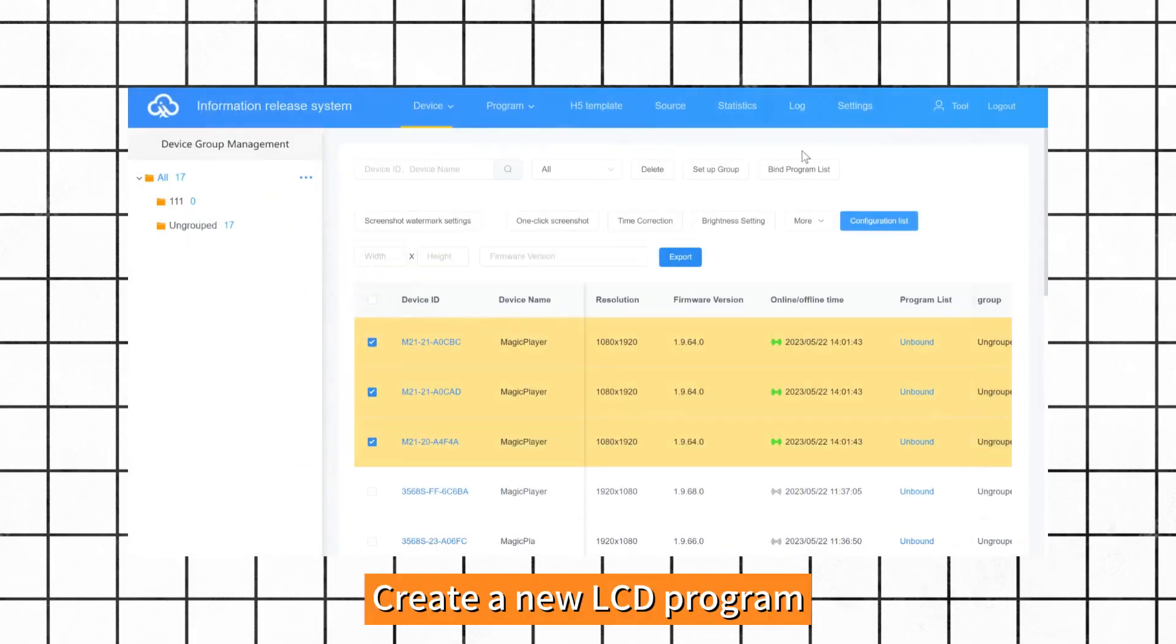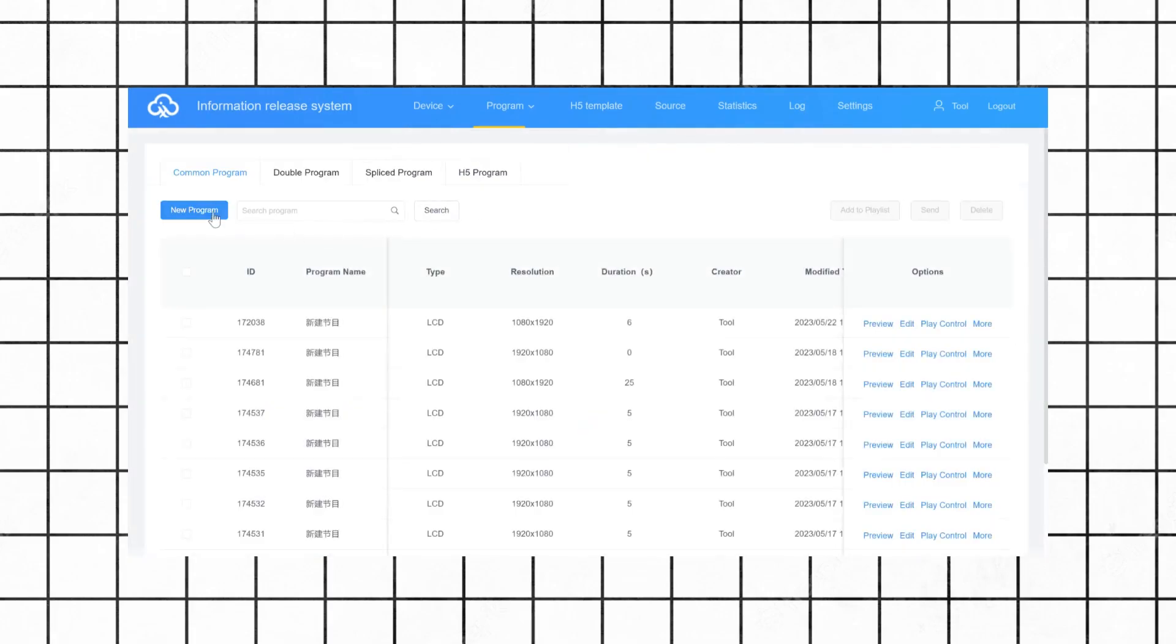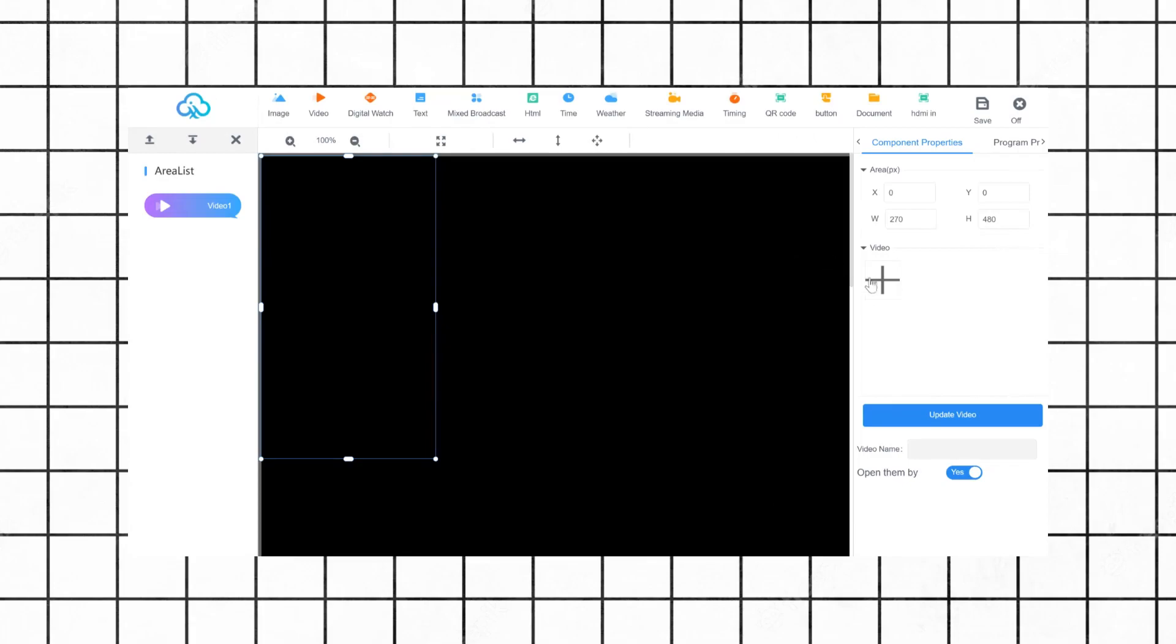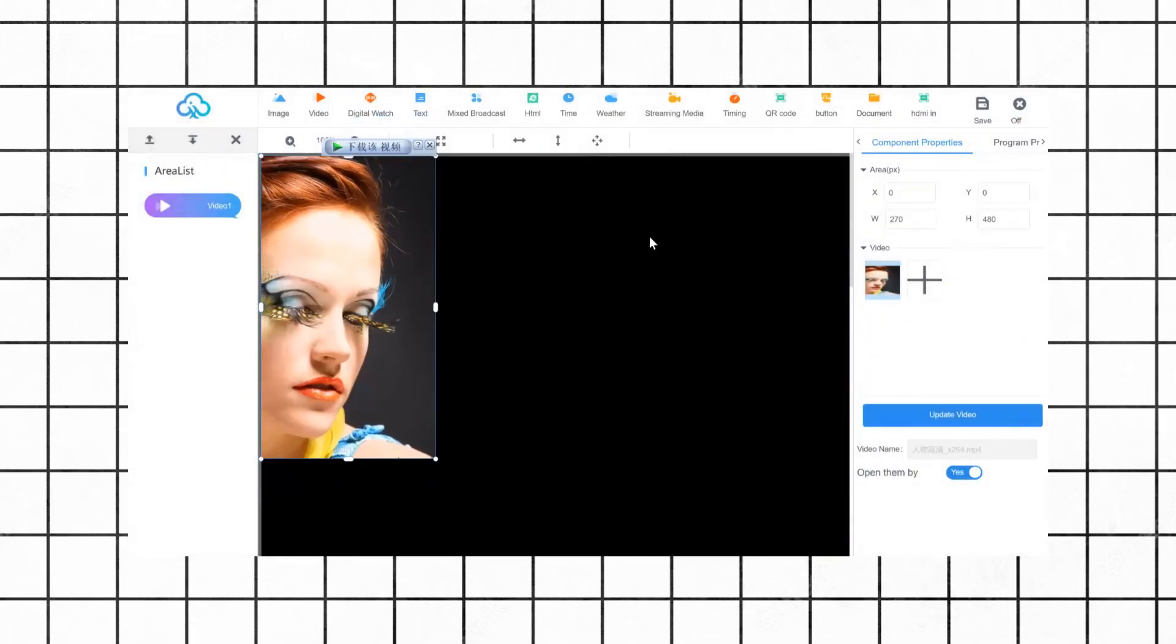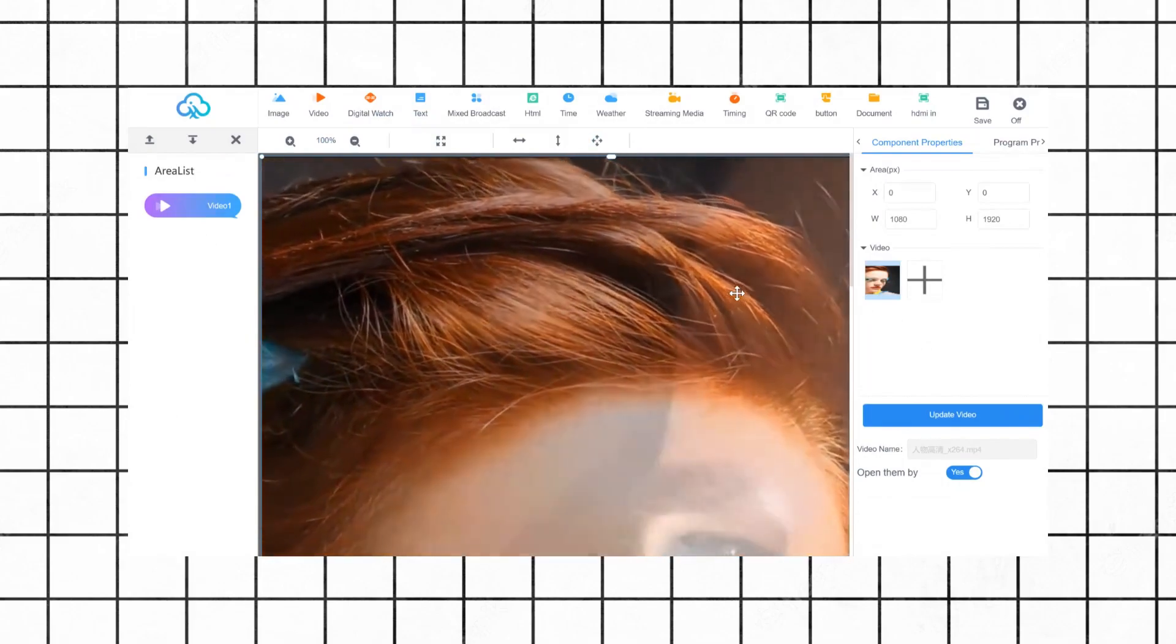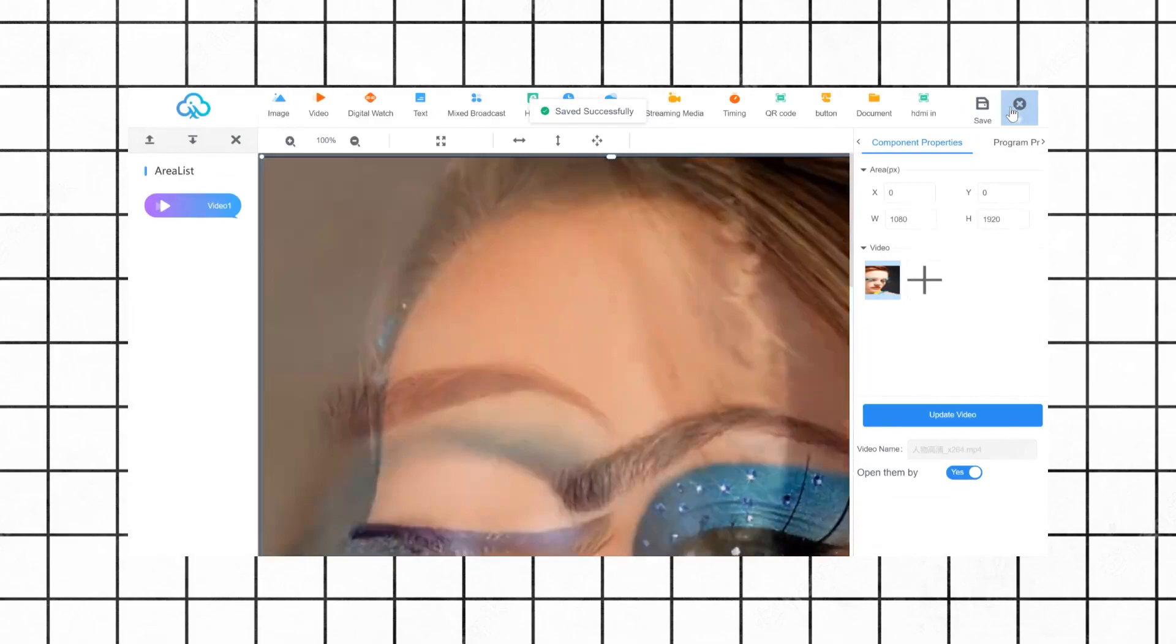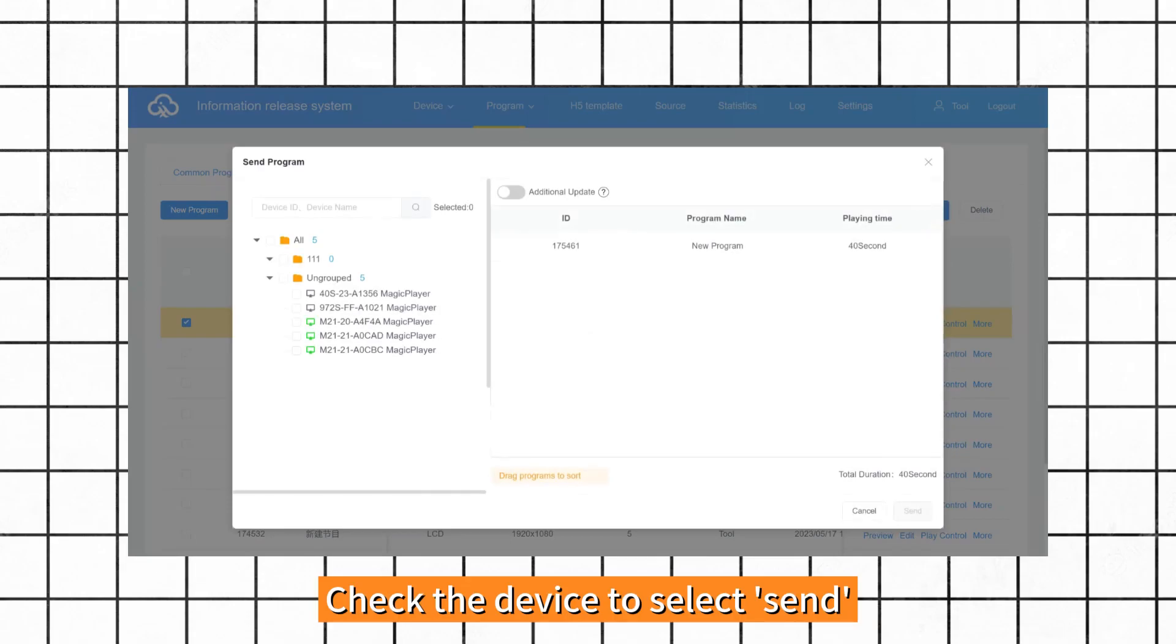Create a new LCD program. Select the newly created program and click Send. Check the device to select Send.